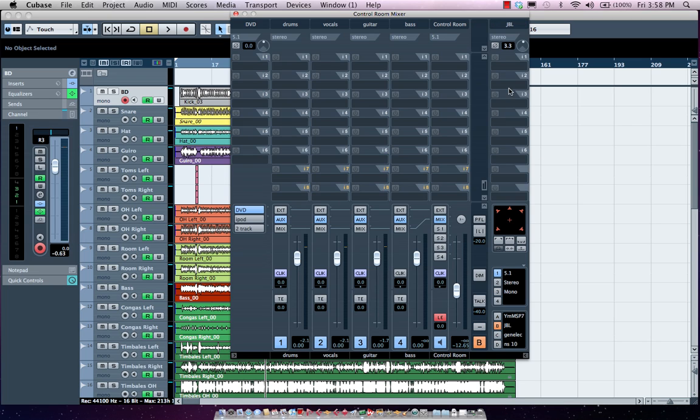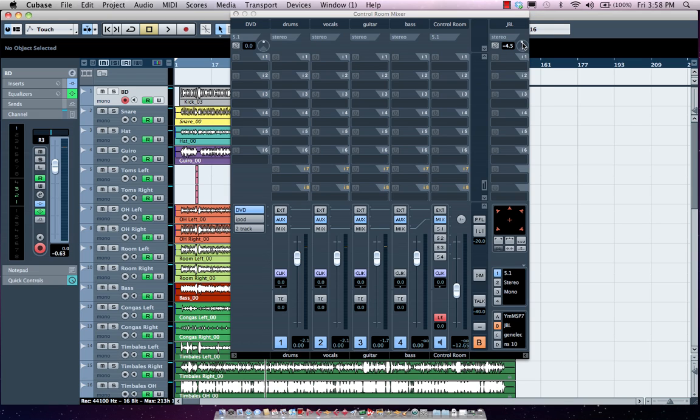Now one of the nice things you could do is actually attenuate each of the volumes of the speakers. So if one set of monitors is louder or softer than the others, you could attenuate it so that when you actually play back and switch between your speakers you have roughly the same volume levels.